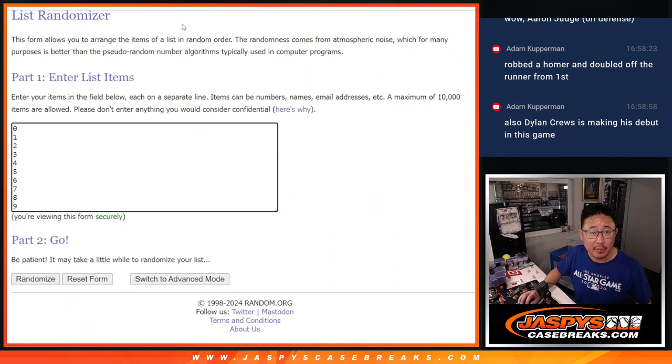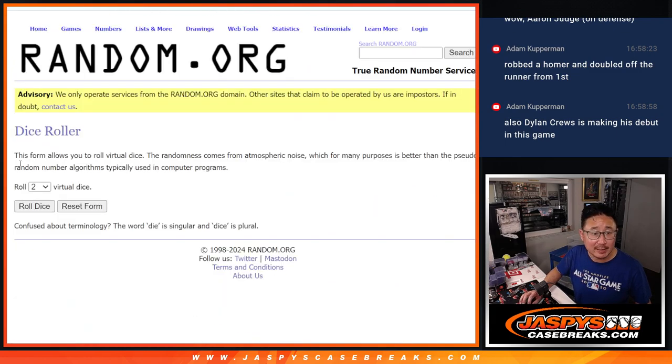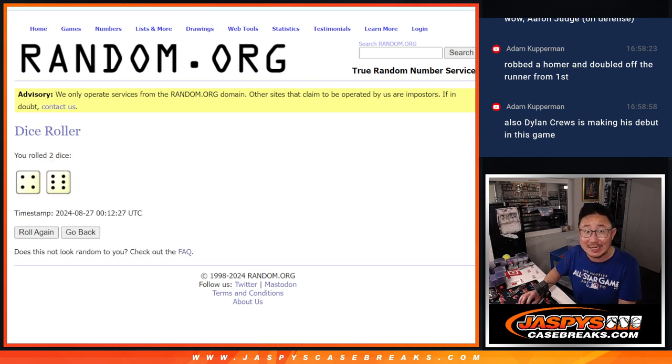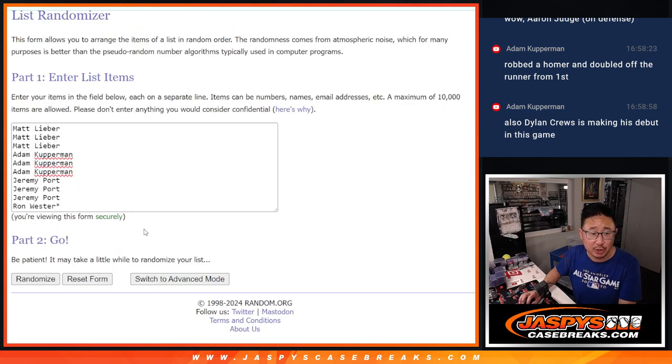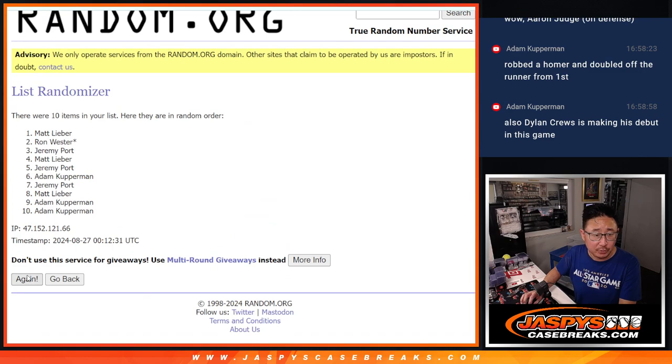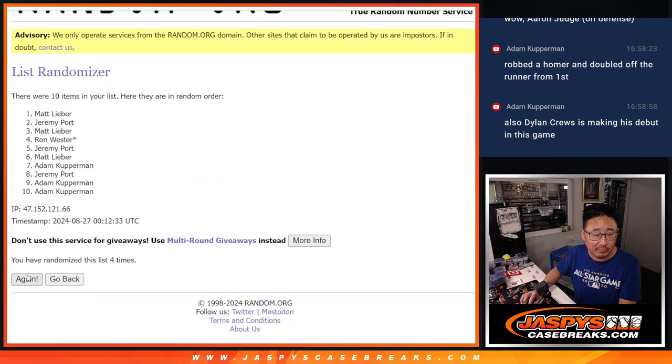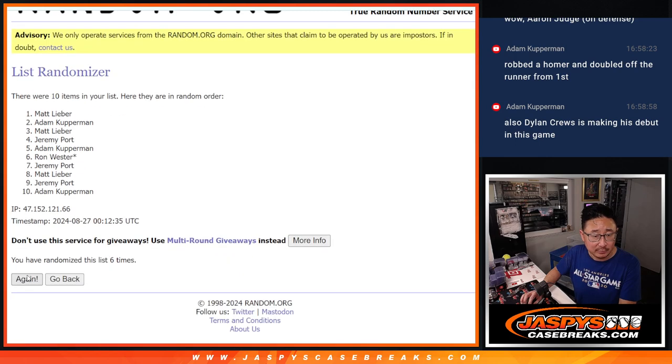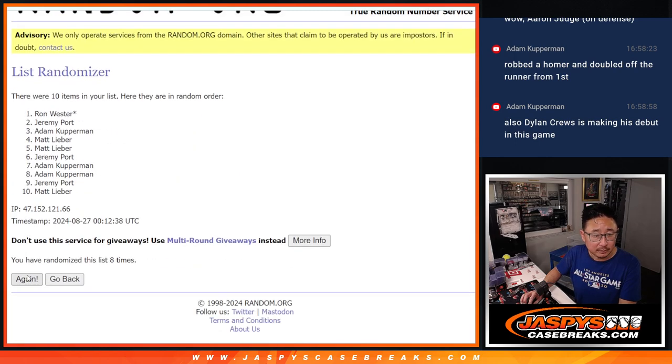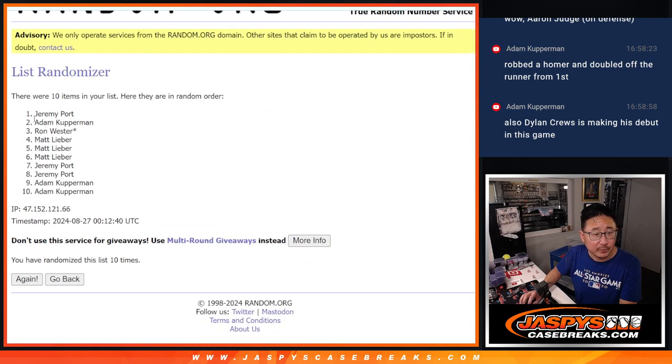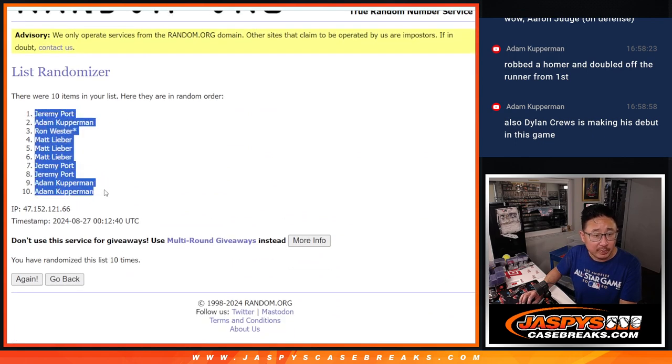There are the numbers right there, guys, and let's roll it. Randomized names and numbers 4 to 6, 10 times each. 1, 2, 3, 4, 5, 6. And 10. Got Jeremy down to a couple Adams.